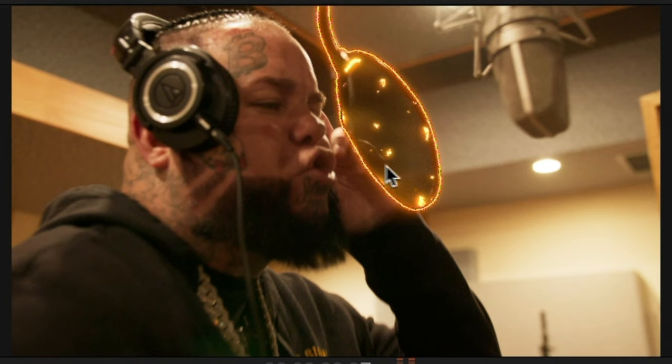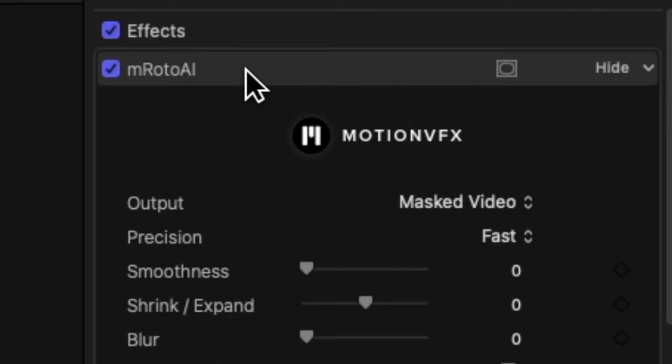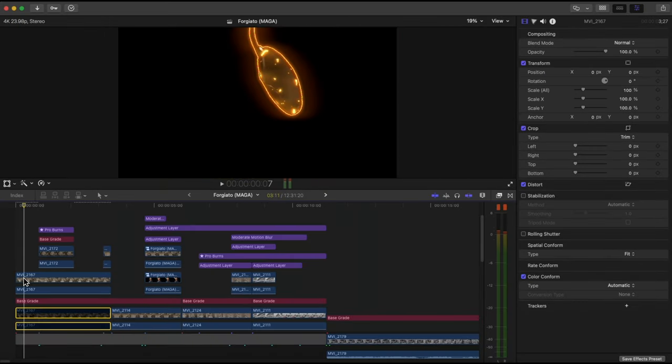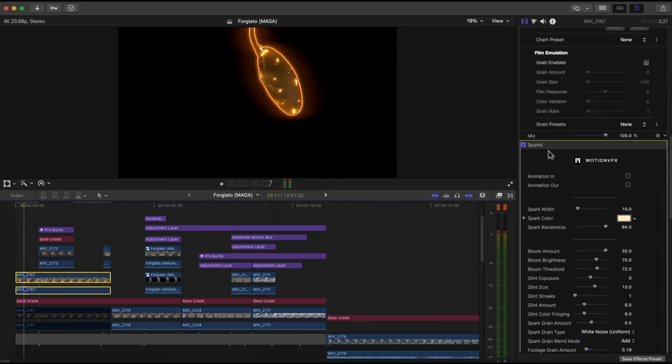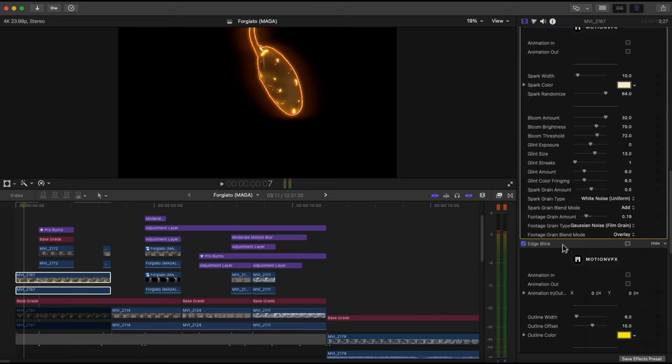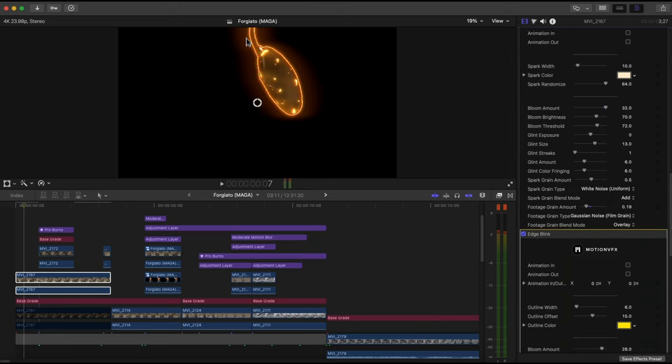What did I do to get this effect right here? Here's the big reveal: I used M-Roto AI. I masked out that one section, and as part of the Roto AI extension I added sparks — these little things right here — and an edge blink, which is the outline around it that's glowing. And I adjusted all of the colors to be the same style, that orangish type of look.